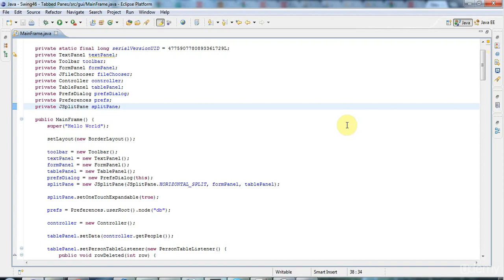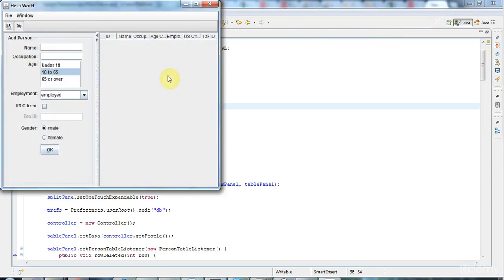Hello, this is John from caveofprogramming.com, and in this tutorial we're going to look at tabbed panes.